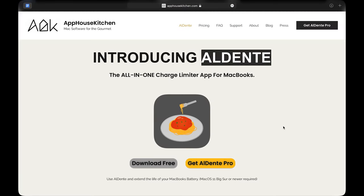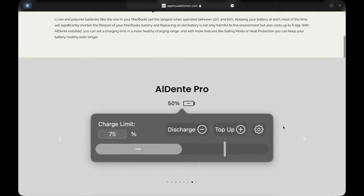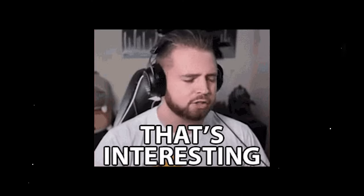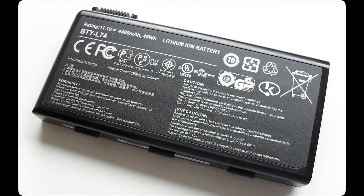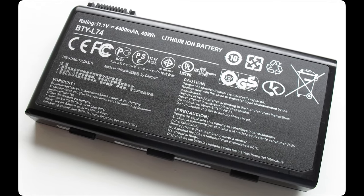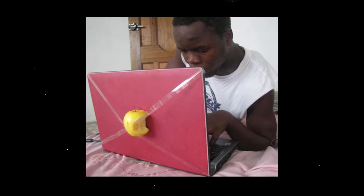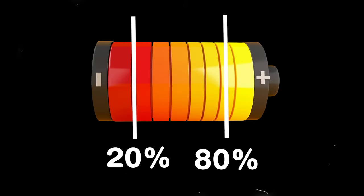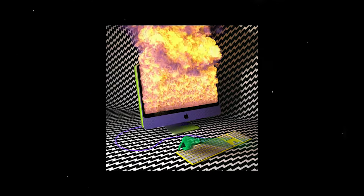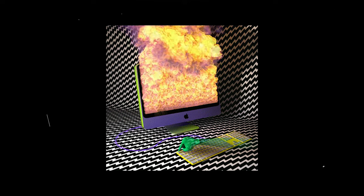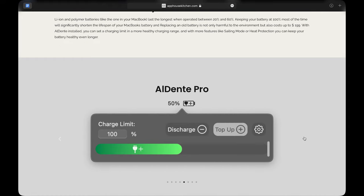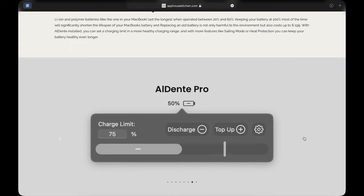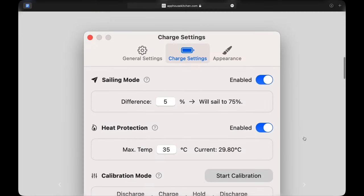Now this is AlDente, which helps extend the life of your MacBook's battery with an interesting concept. You've probably heard that lithium ion and polymer batteries, like the one in your MacBook, last the longest when operating between 20 and 80%. Keeping your battery at 100 most of the time will significantly shorten the lifespan of the battery. So what this app does is it sets a more healthy charging range and doesn't allow for your battery to charge up to a full 100%.